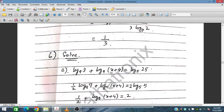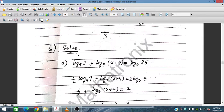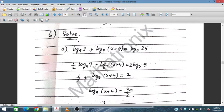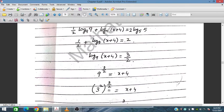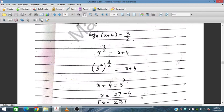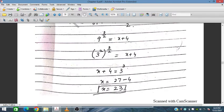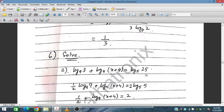For log_9(3) plus log_9(x+4) equals 2 log_5(9): log_9(3) equals log_9(9^(1/2)) which is one-half. So we have one-half plus log_9(x+4) equals 2 log_5(9). Rearranging, log_9(x+4) equals 3 over 2. Raising 9 to the power 3/2 — since 9 is 3 squared, this gives 3 cubed equals 27. Therefore x plus 4 equals 27, so x equals 23.